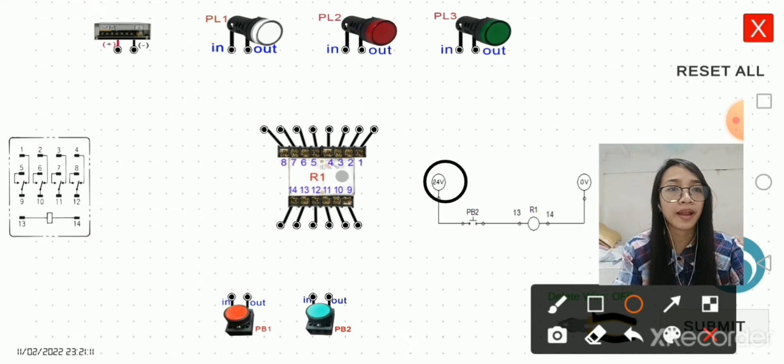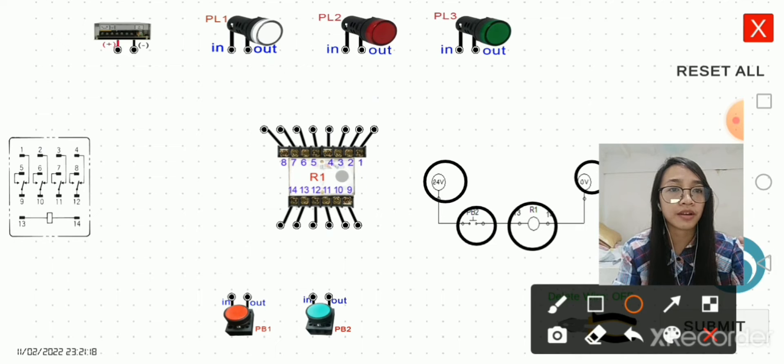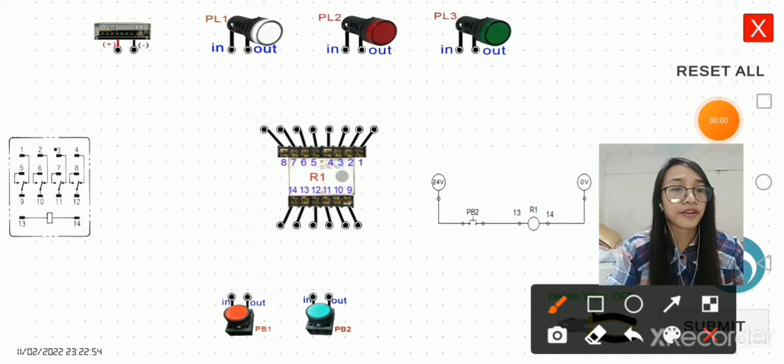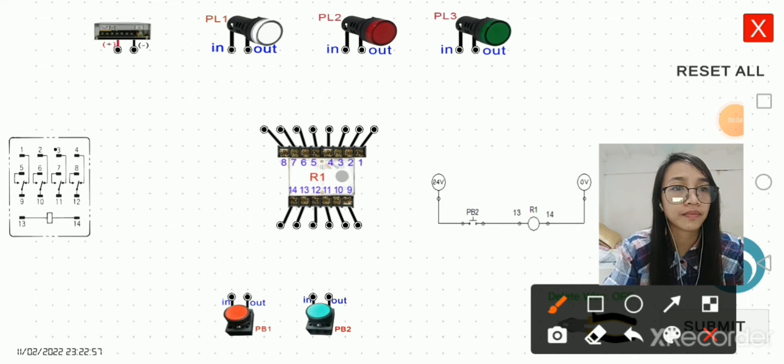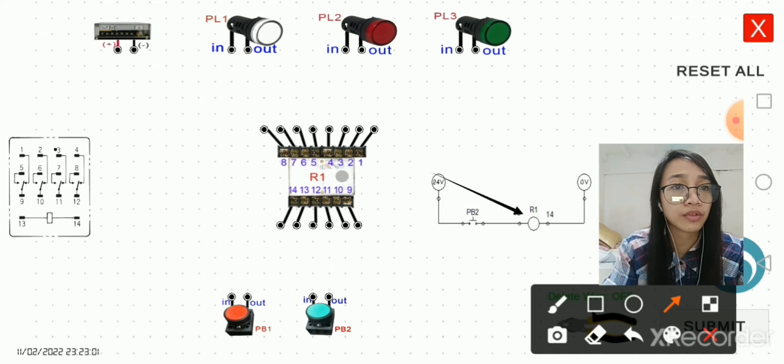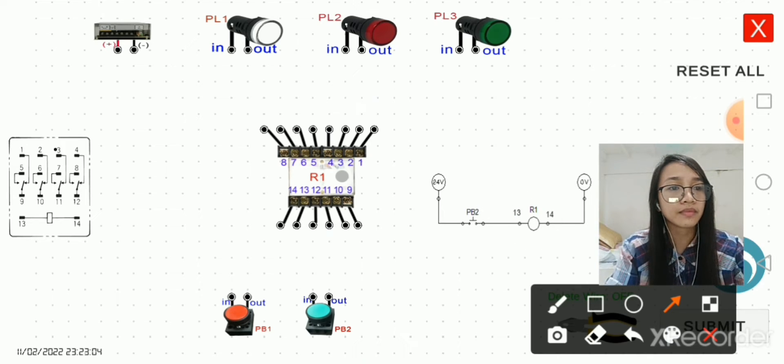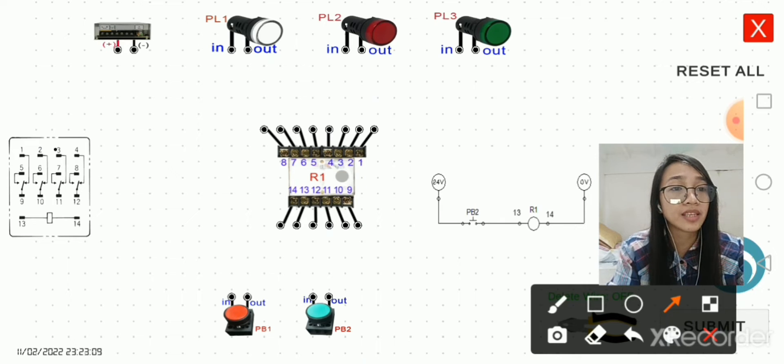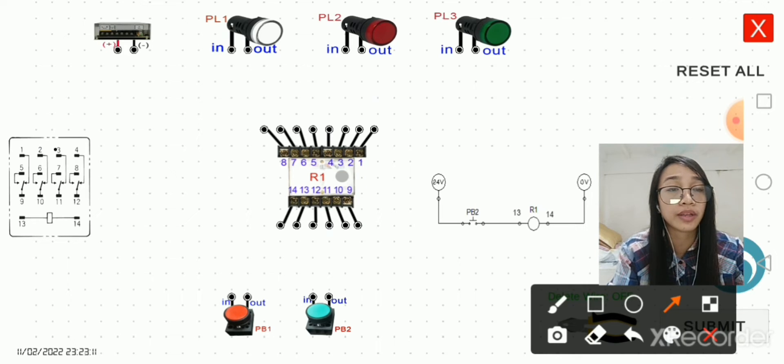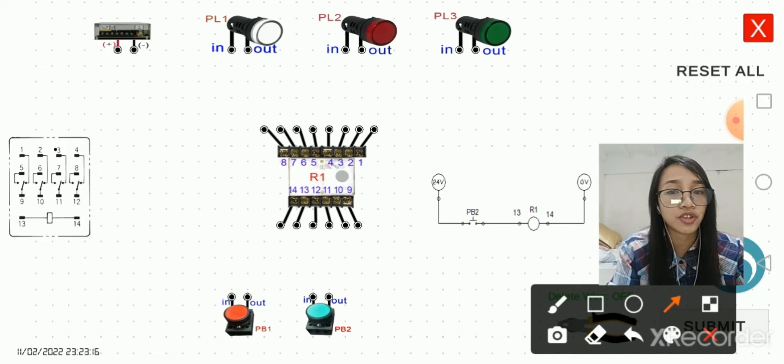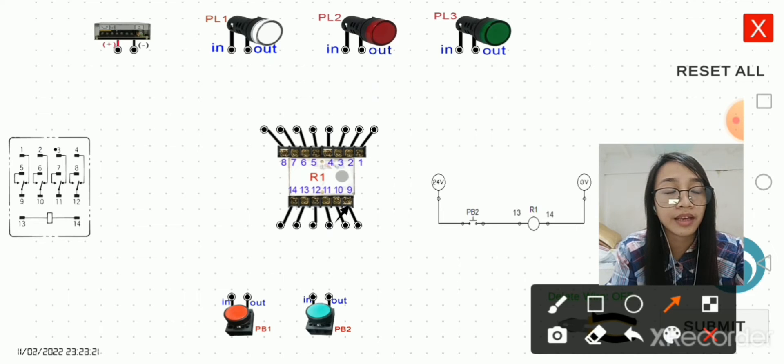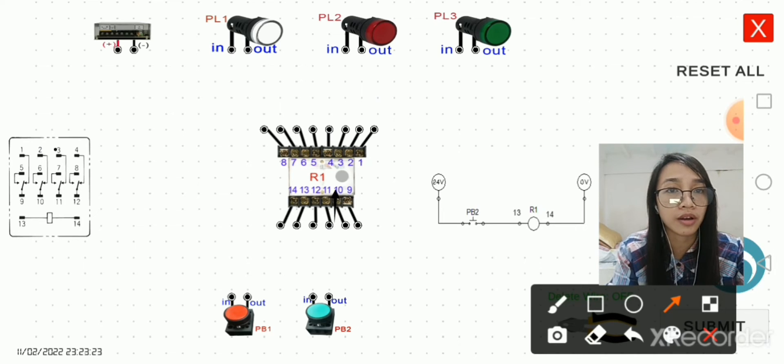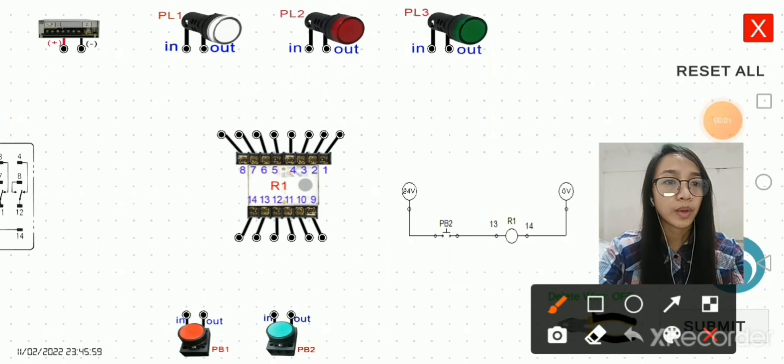If the coil of the relay is energized, the current will flow through this coil and all of the normally closed contacts will open. But in this particular activity, we will just activate the relay and we will know if it is energized because the indicator will change its color. Now we will start wiring.